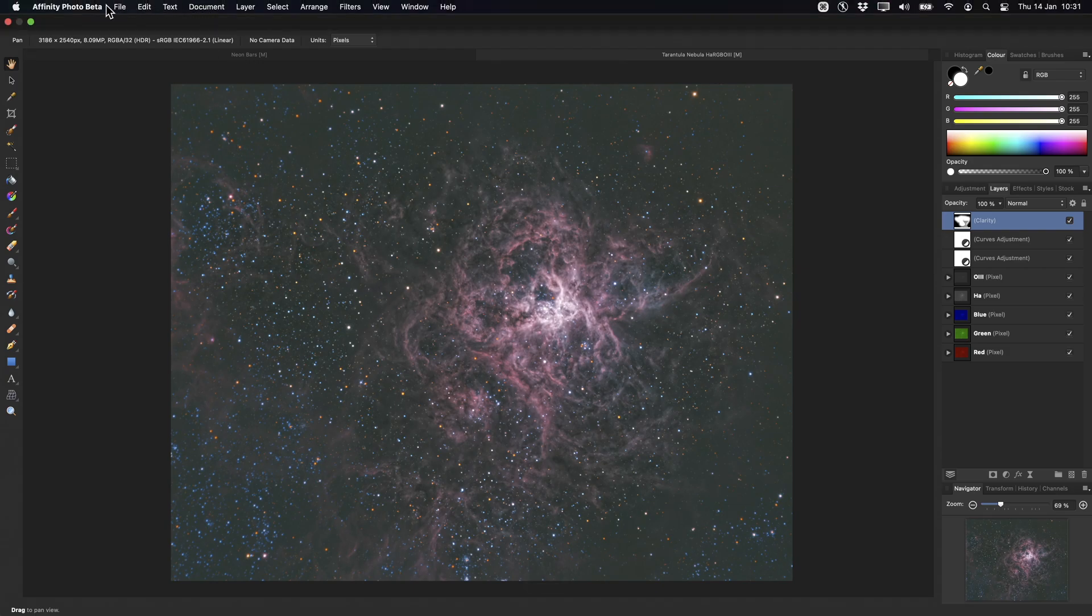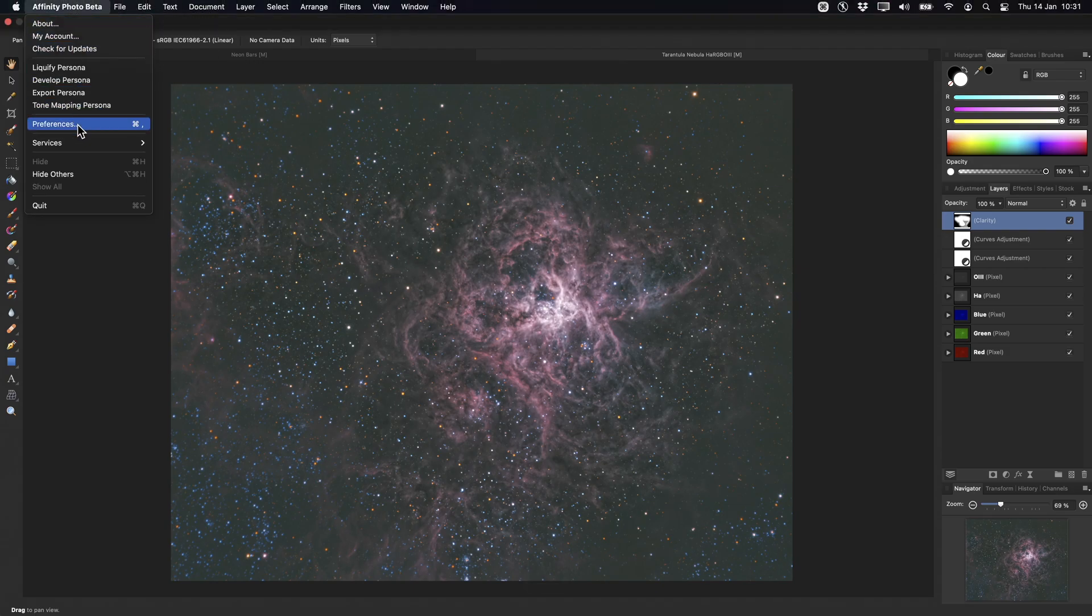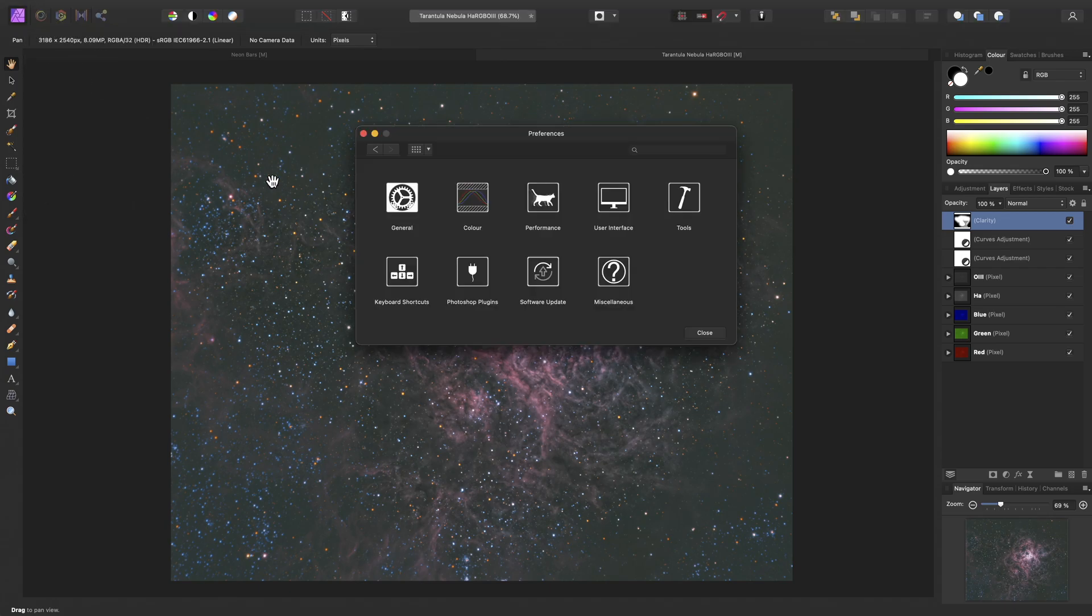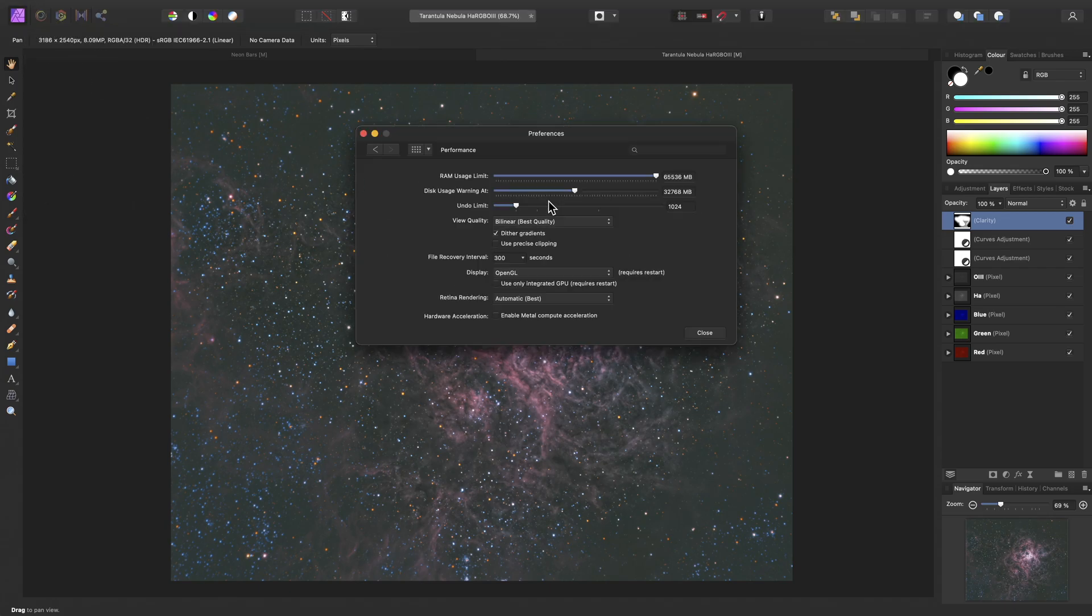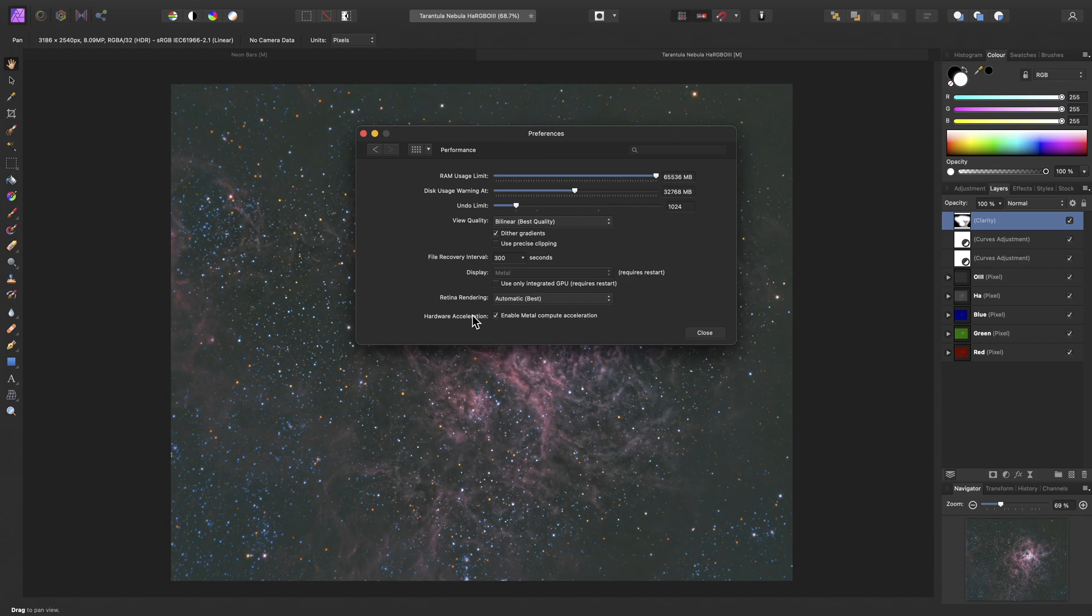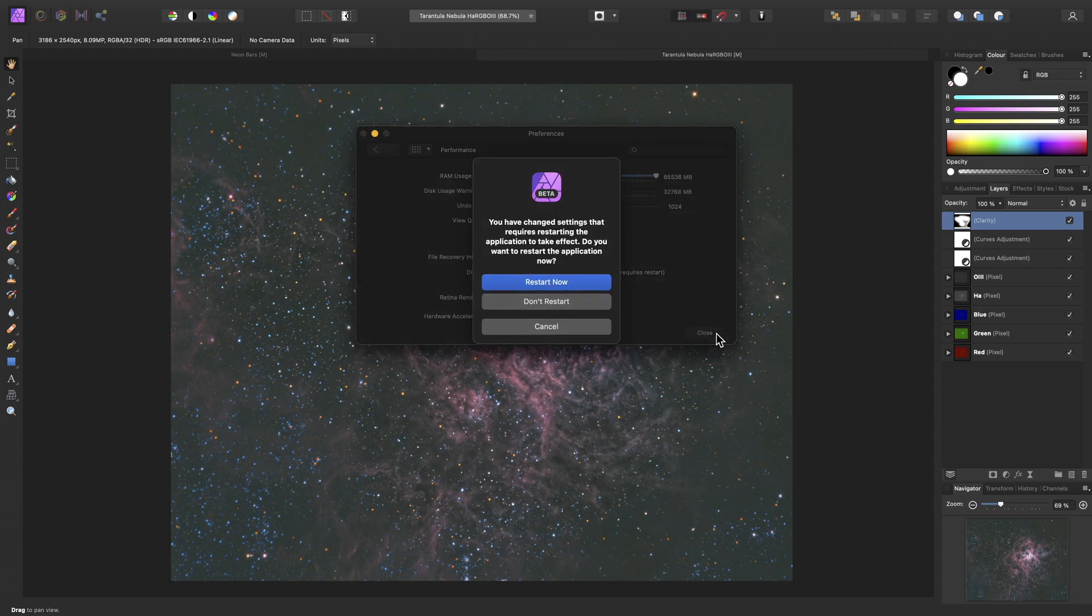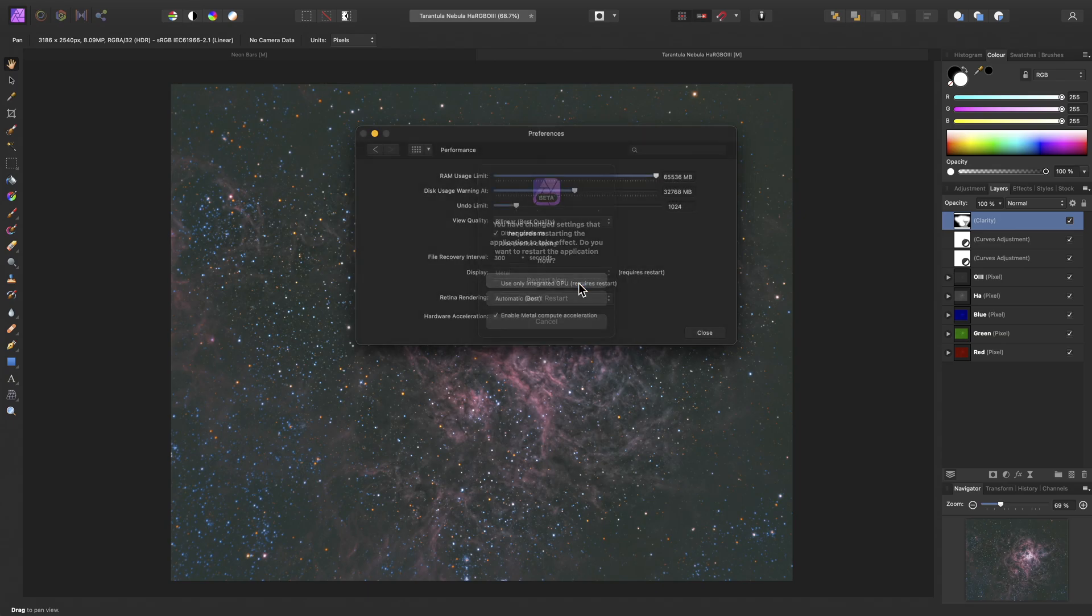So on Mac, I can go to the app title, then preferences, go over to the Performance category, and check Enable Metal Compute Acceleration under the Hardware Acceleration option here. Then when I go to close this window, I'll be prompted to restart the app. I'll choose Restart now.